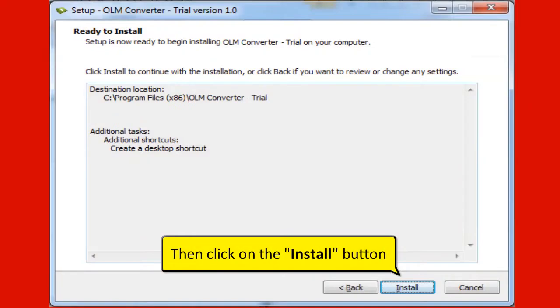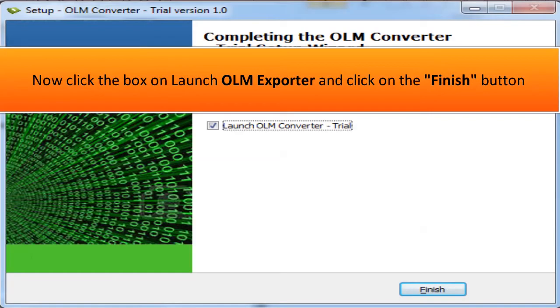Then click on the Install button. Now click the box on Launch OLM Exporter and click on the Finish button.